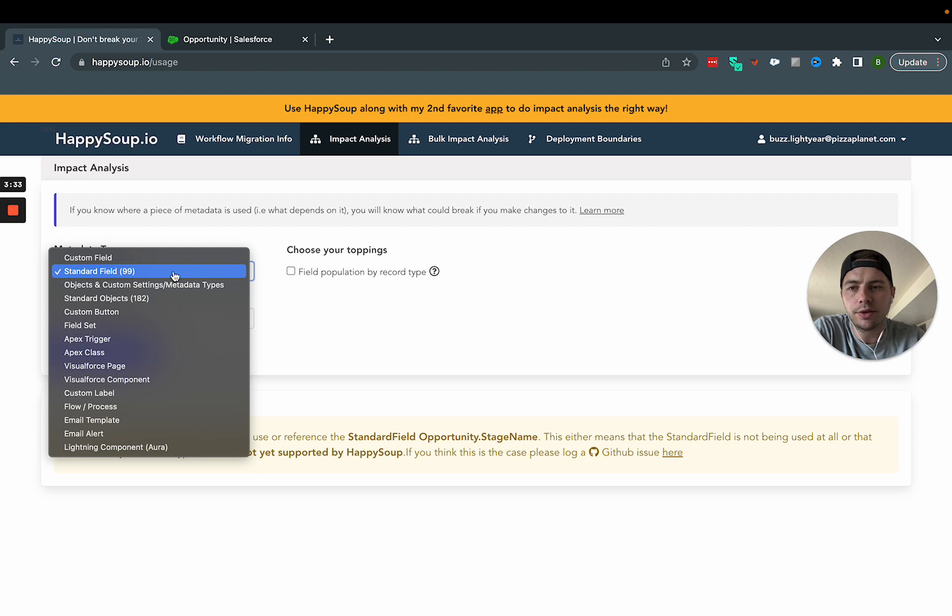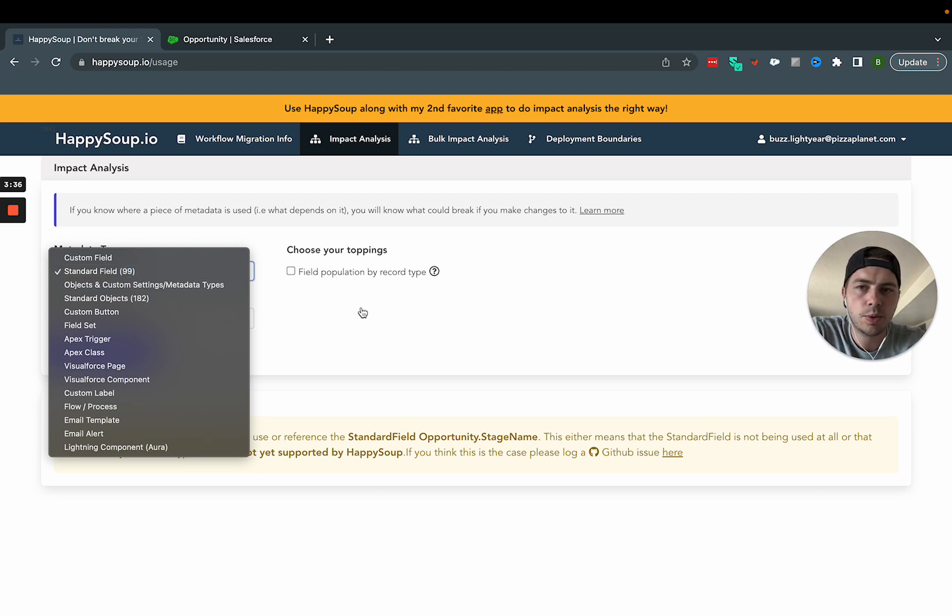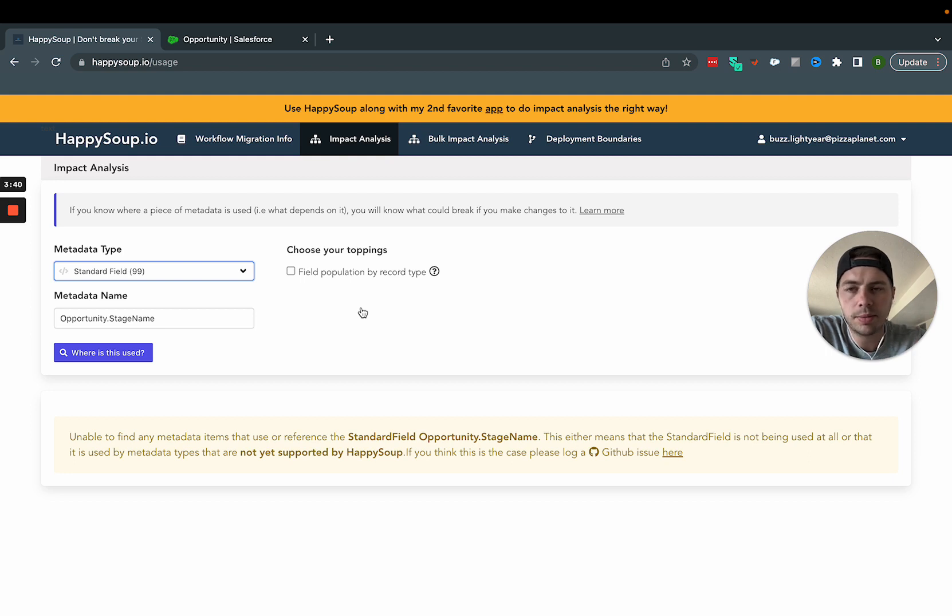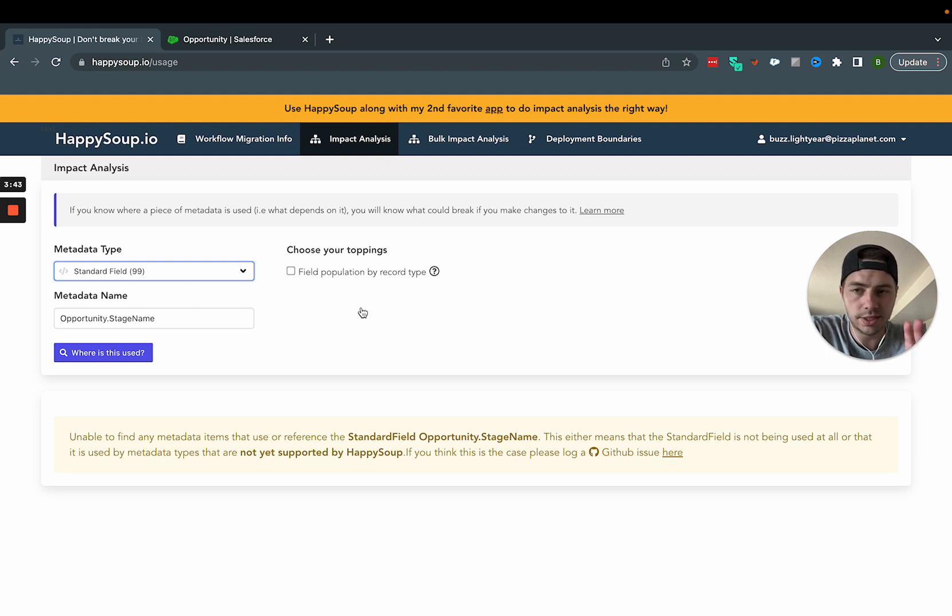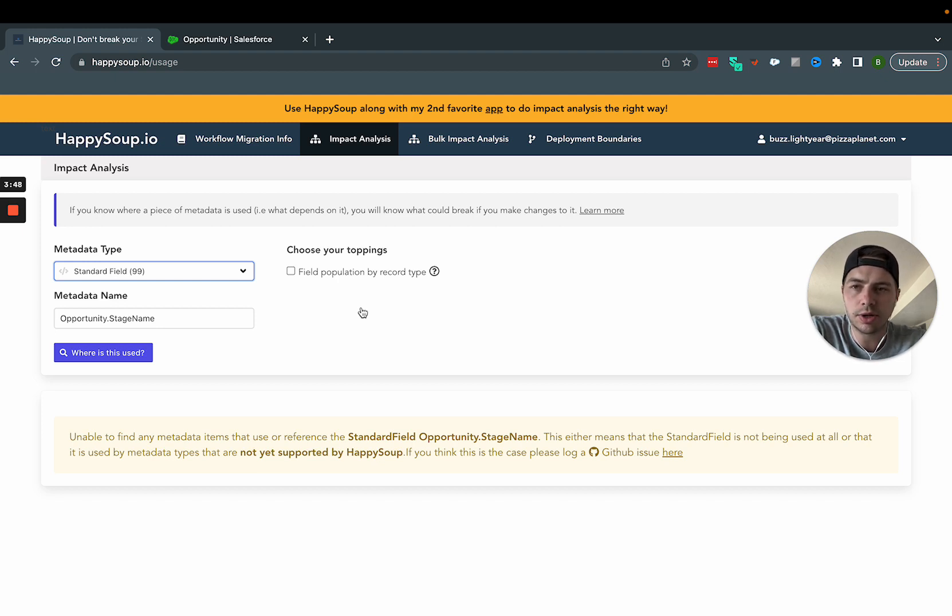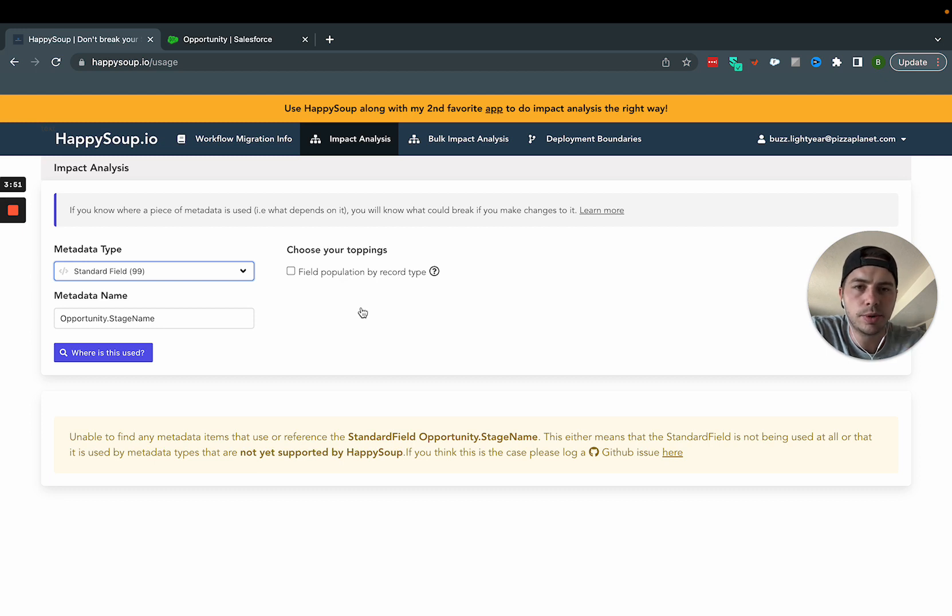The other tool, if you do want to pay for something that I'll probably do another video on, is called elements.cloud. That one is amazing. It is a paid product, though, and it does all the same stuff we're talking about, impact analysis. So if you are trying to use this tool or you came across this video and you're like, hey, I kind of need this thing to do a little bit more, check out elements.cloud.